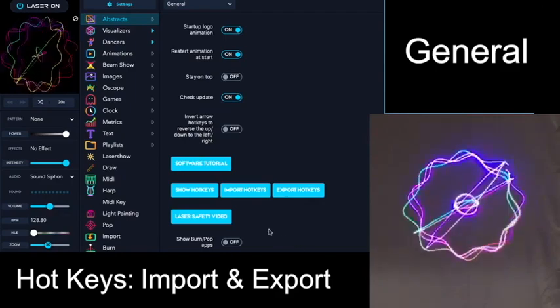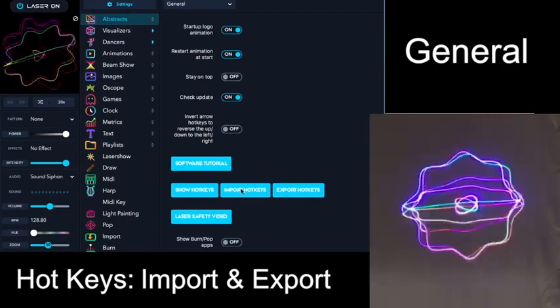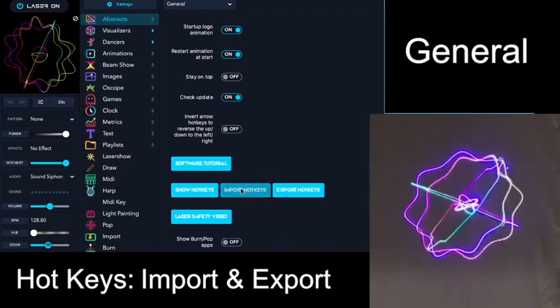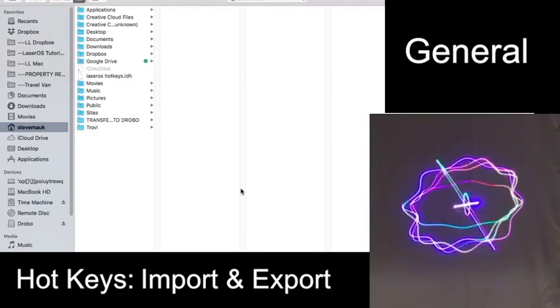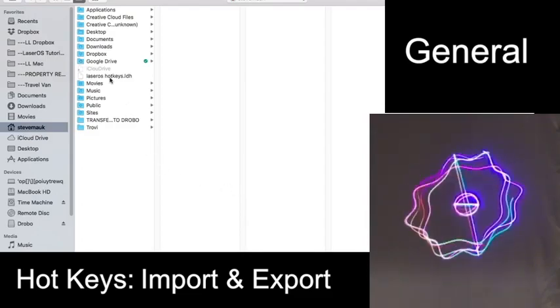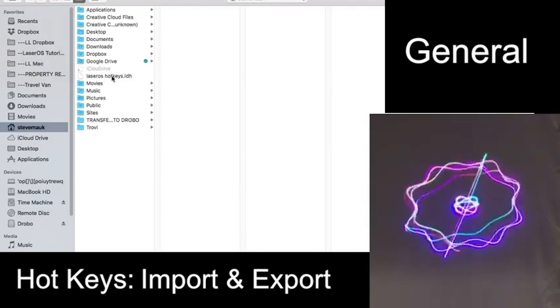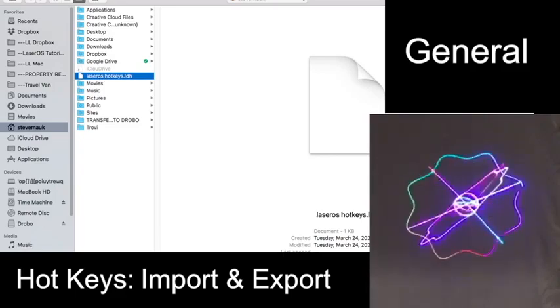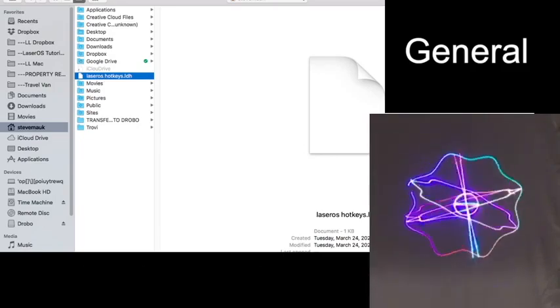So for example, if I hit import hotkeys, it'll take me to a dialog box where I can choose the hotkeys and then open that file.